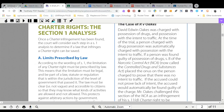If a person was found guilty of possession of drugs, section eight of the Narcotic Control Act, now called the Controlled Drugs and Substances Act, placed the onus on the person charged to prove that there was no intent to traffic. If the accused could not prove lack of intent, the accused would automatically be found guilty of the charge.